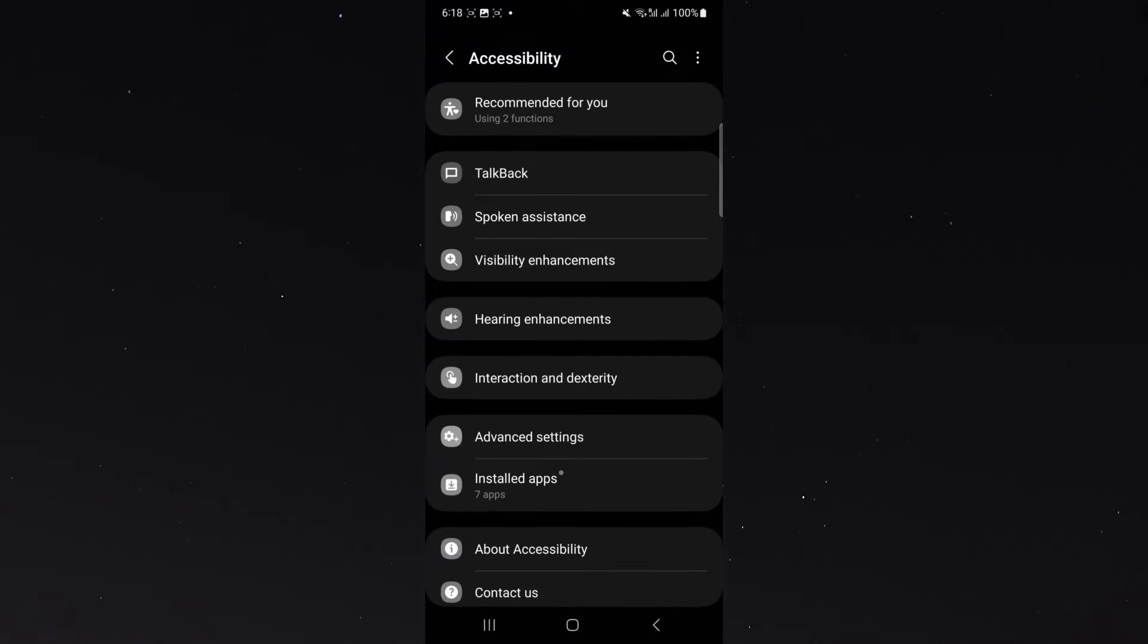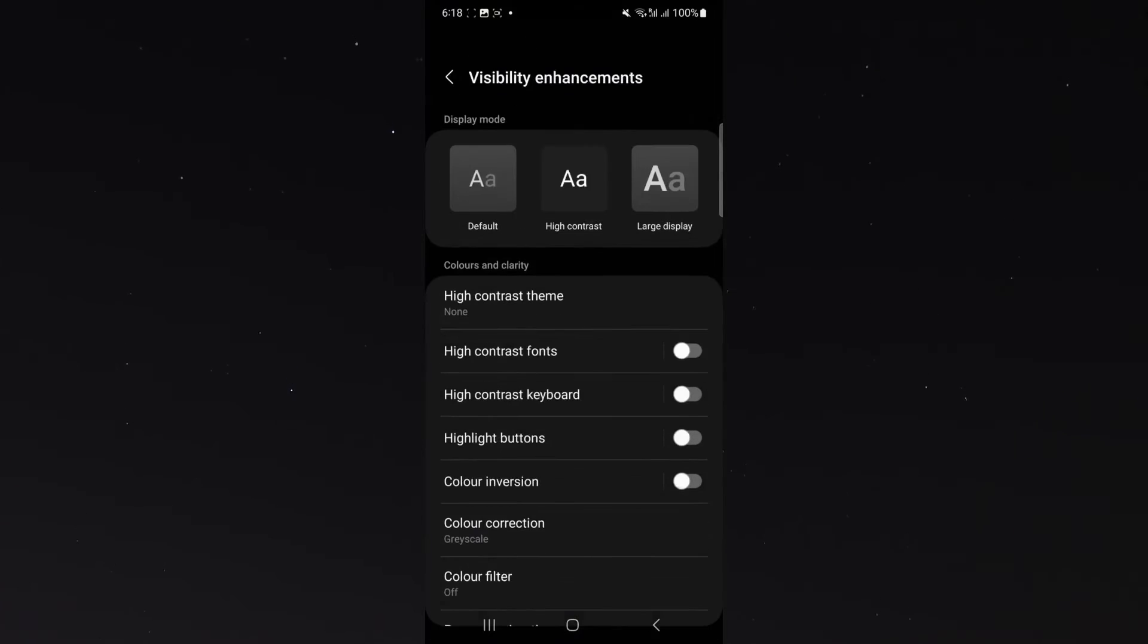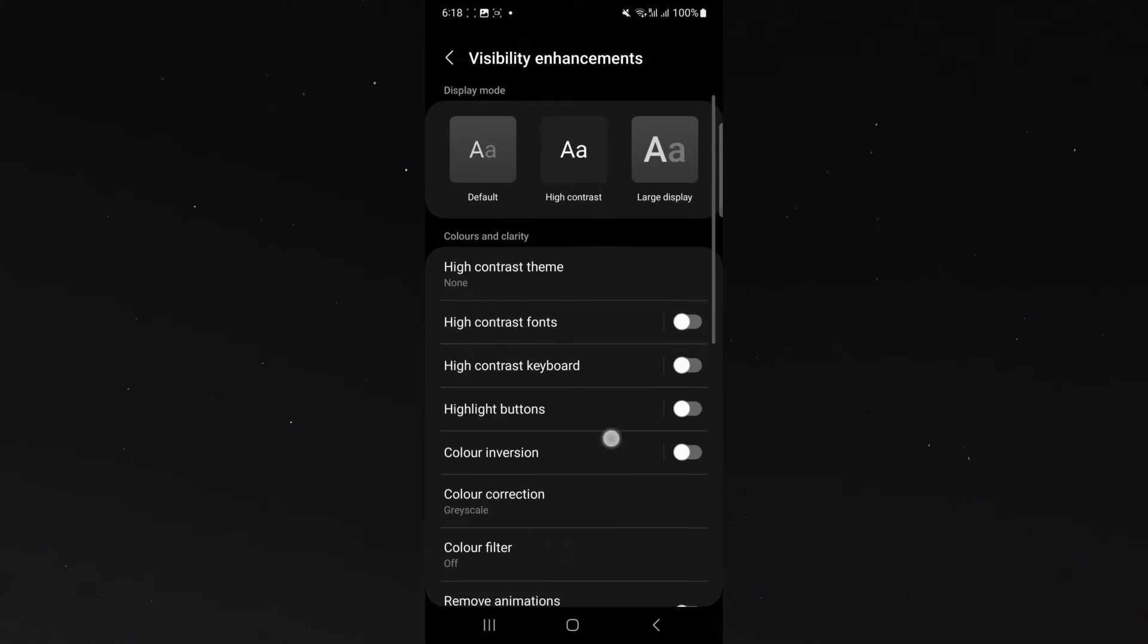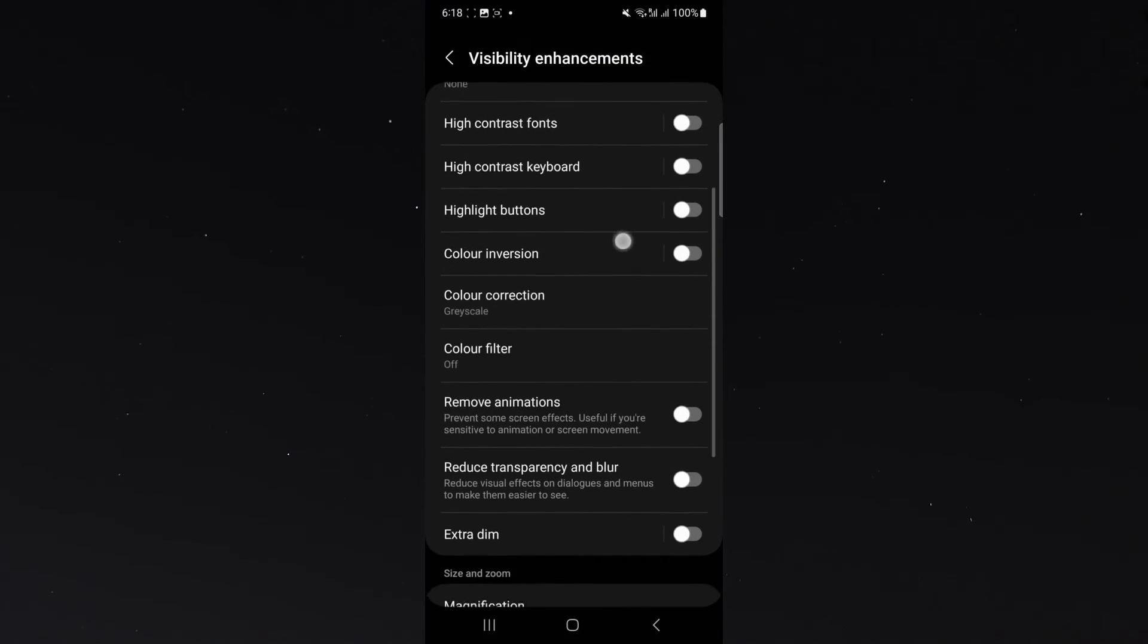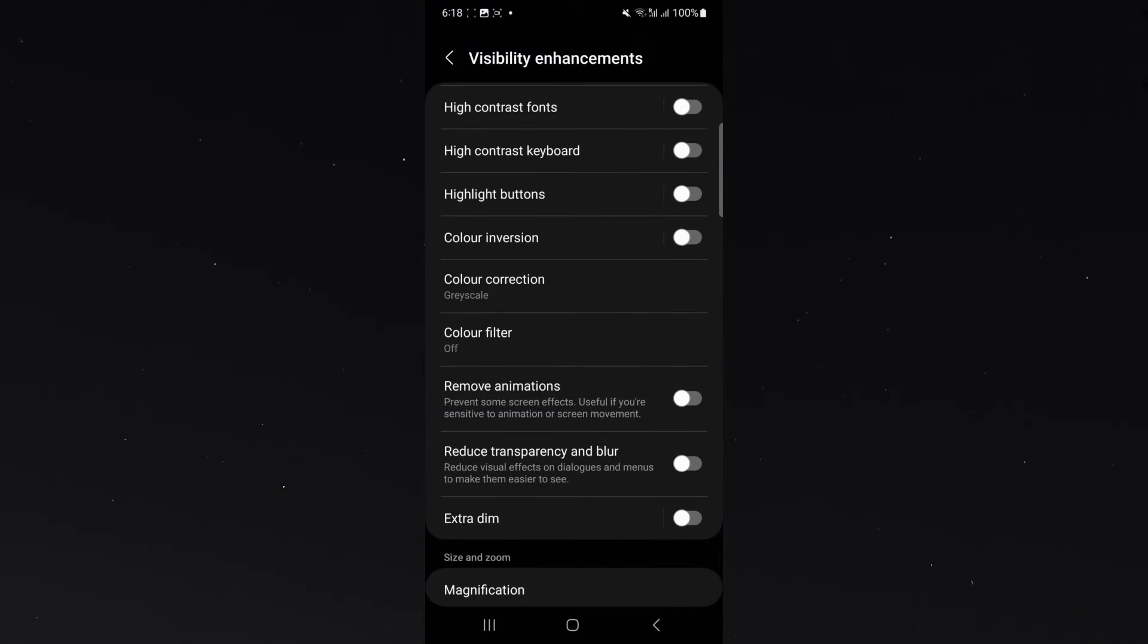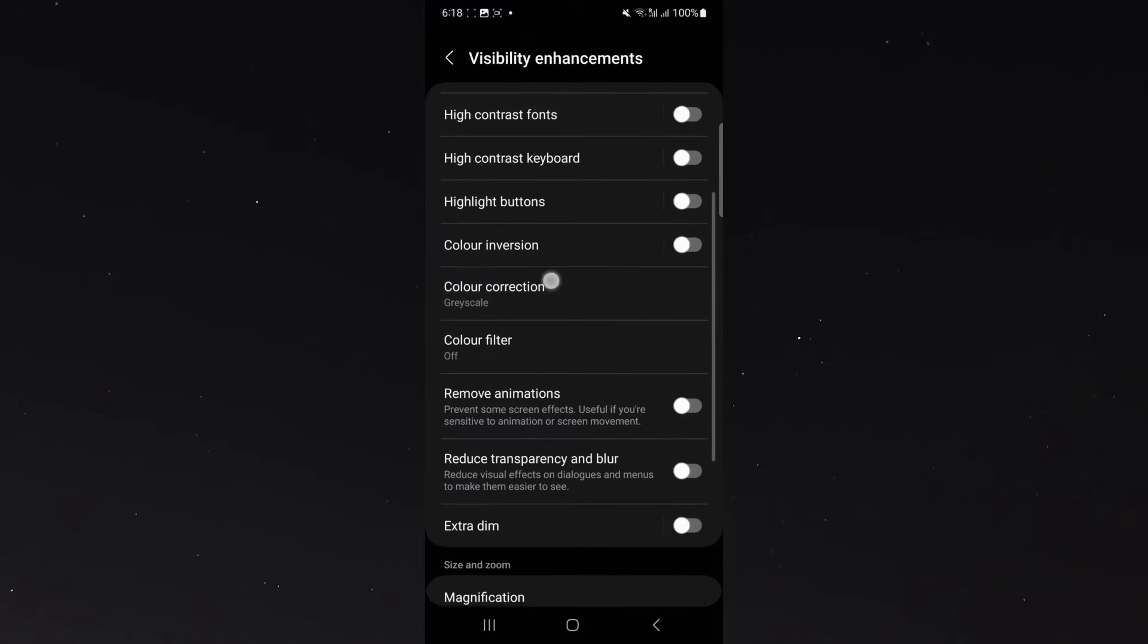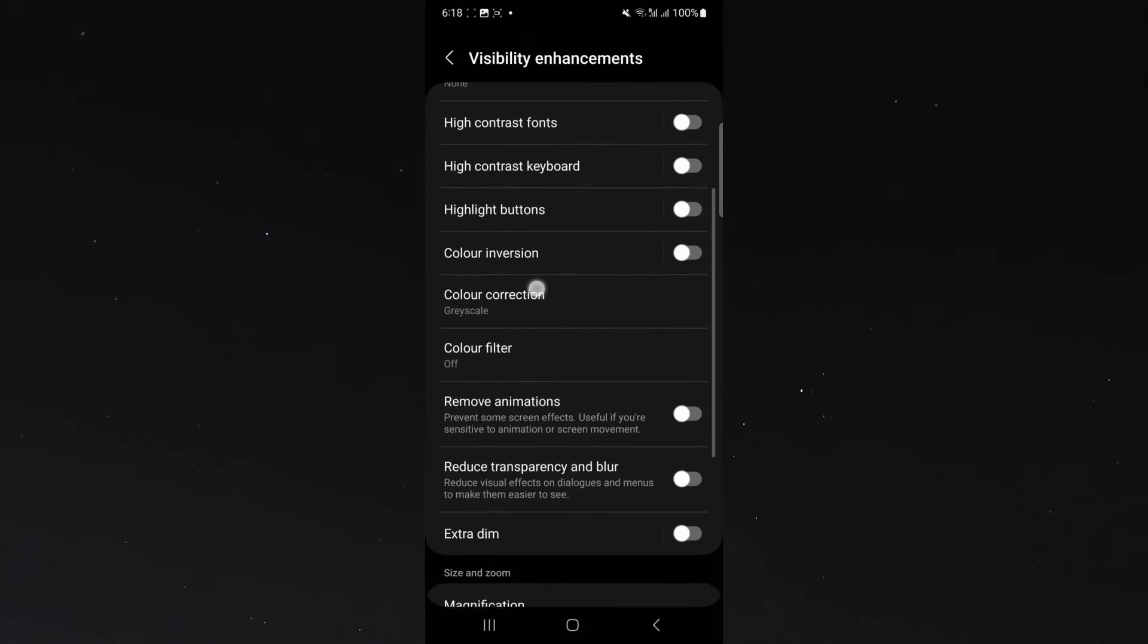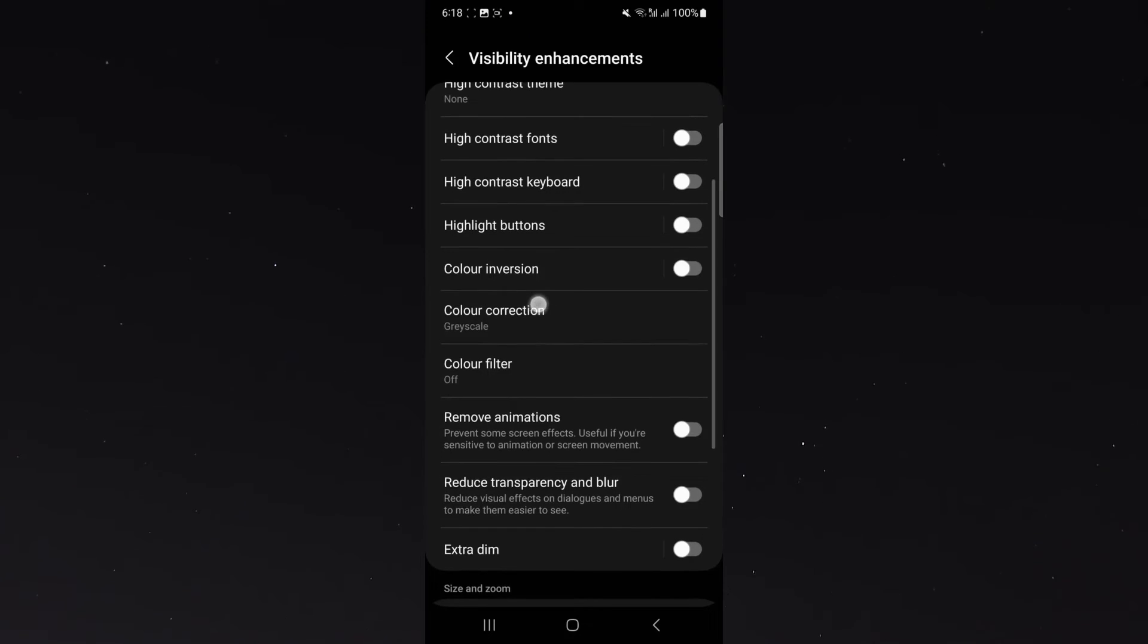And from here, click on visibility enhancements, which is near the top. And from here, scroll down a little bit until you reach the color corrections option.